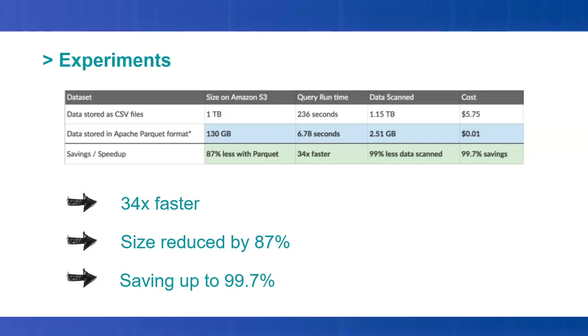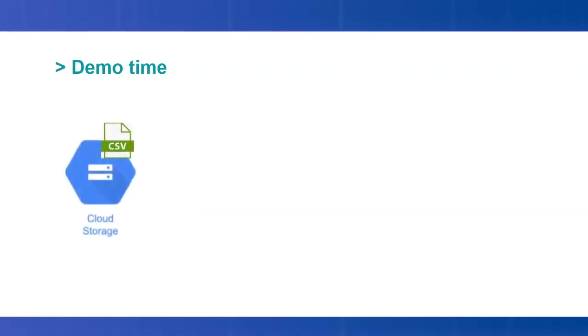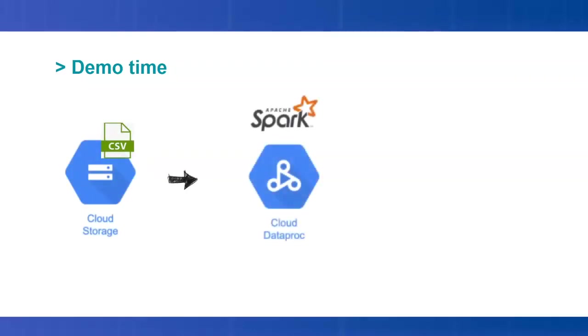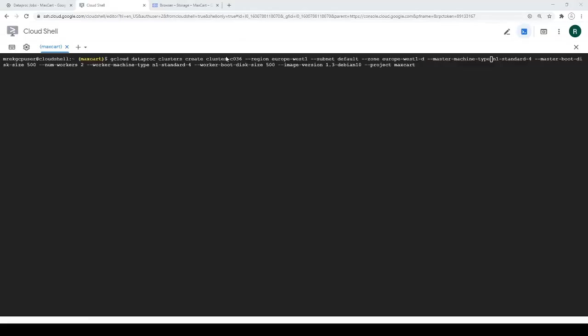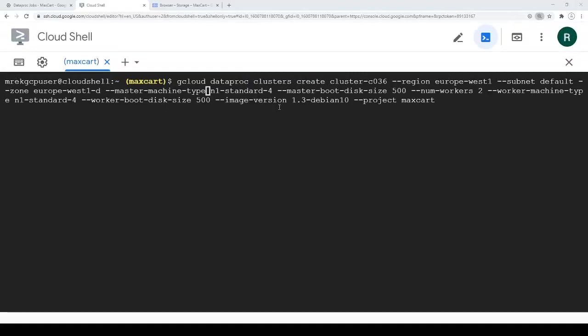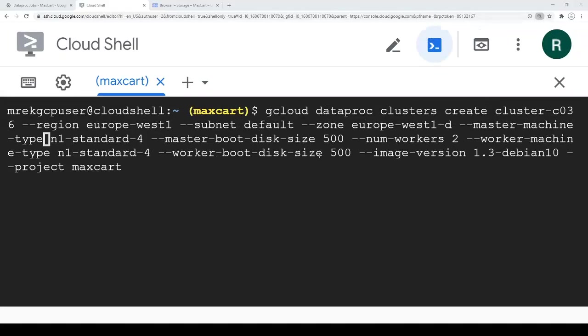Now it's demo time. The demo is about getting CSV data from Cloud Storage on GCP. The data will be processed by a PySpark job on Cloud Dataproc, then stored back in another bucket in Cloud Storage. First, we are going to create the Dataproc cluster, which is basically a Spark cluster where we will run the PySpark job. I'm using Cloud Shell on GCP.